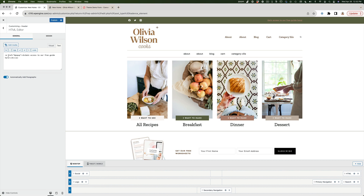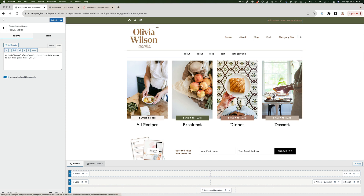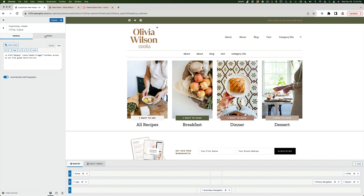The code shows an href pointing to our link. Right after the closing quotation of the href value, I'll add a space and type: class="modal-trigger". That's all — this gives the link the class of modal-trigger so it will actually trigger our pop-up to appear.